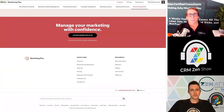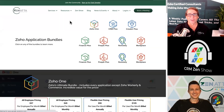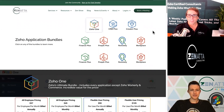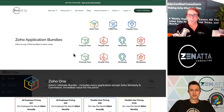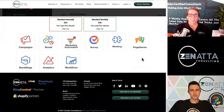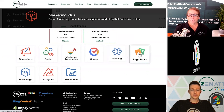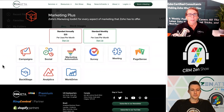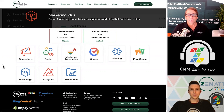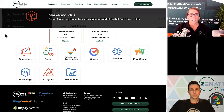Going to our website to check the bundles — Marketing Plus includes Campaign, Social Marketing, Automation, Survey, Meeting, PageSense, Work Drive, Analytics, and Backstage. That's $25 per user per month — a heck of a package. That is a whole lot of applications for that rate. A great bundle and a nice launch.